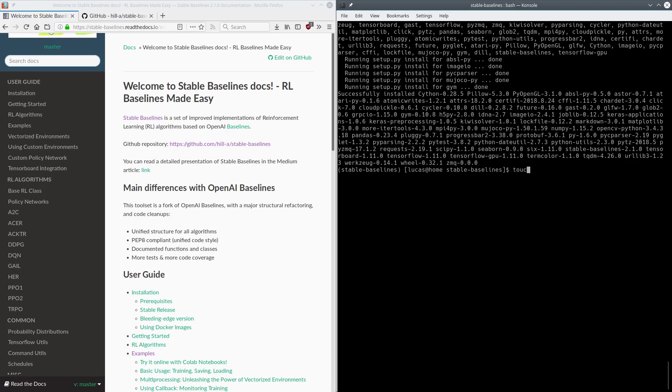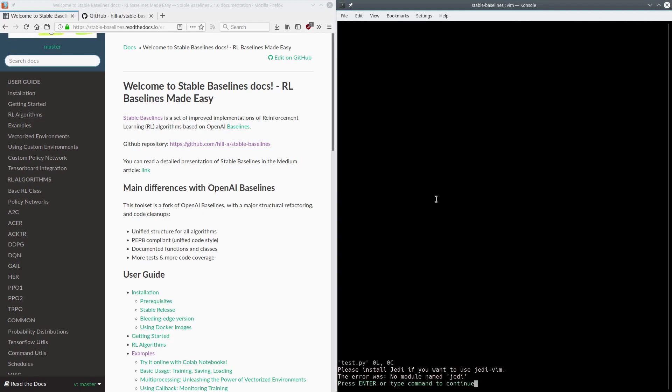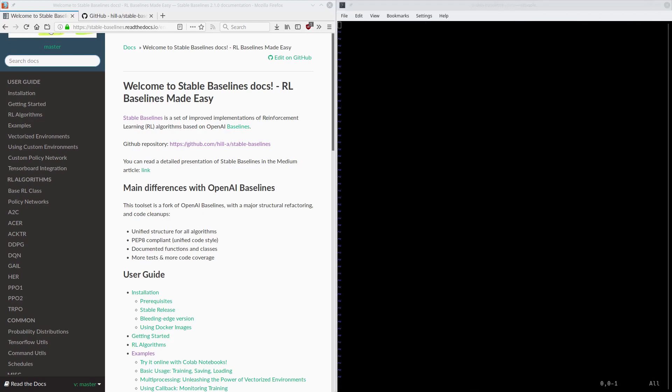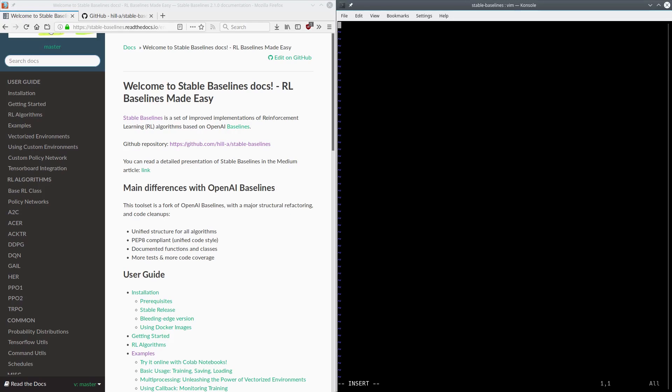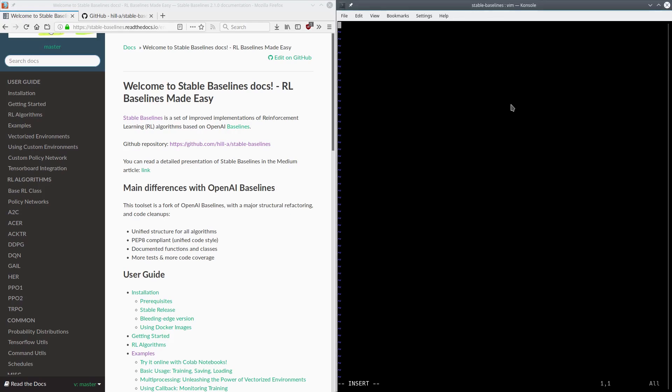So first things first, we're going to touch test.py. And I guess we can just do it straight in Vim. So first we're going to import gym.